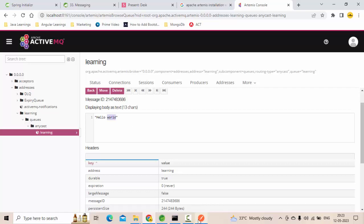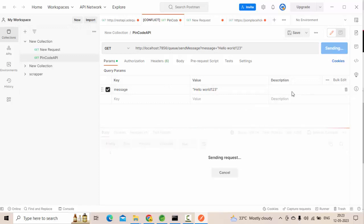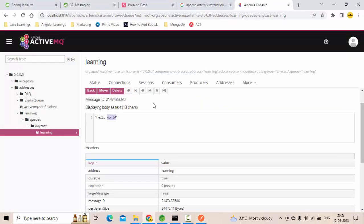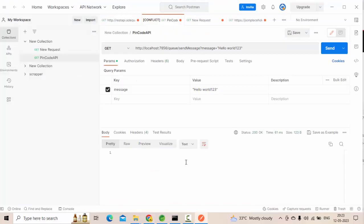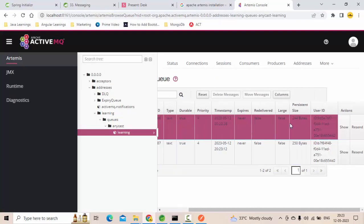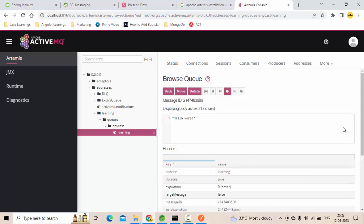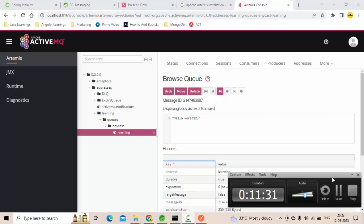This is the one, hello world. Let me send one more value, hello world 123. There should be one more entry. Move back, refresh a bit. The second entry should be there. Now you could see the second entry is there. So this is how you can send a message to the queue from ActiveMQ Artemis using Spring Boot. Hope you guys like this video. If you liked it, don't forget to like, share and subscribe to my channel. Thank you so much for watching. It's me Karthik signing off.